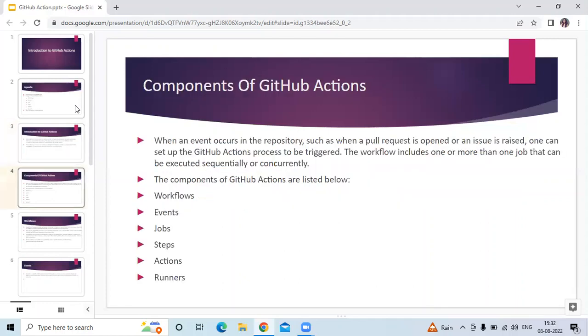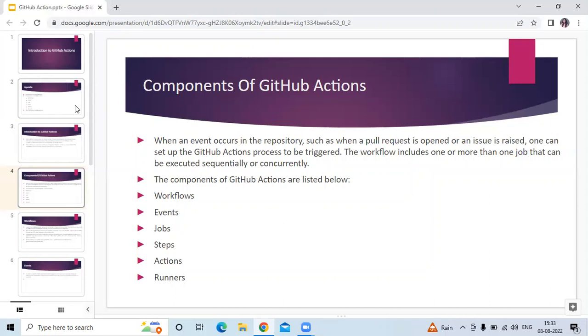Next is components of GitHub Actions. When events occur in the repository, such as when a pull request is opened or an issue is raised, you can set up the GitHub Actions process to be triggered. The workflow includes one or more jobs that can be executed sequentially or concurrently. Here are the six components: workflows, events, jobs, steps, actions, and runners.